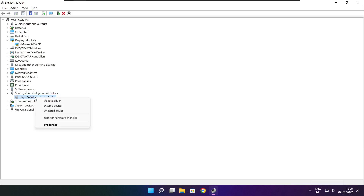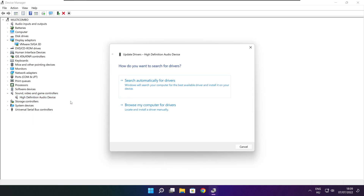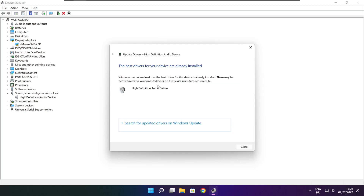Right-click and update driver. Search automatically for drivers. When installation is complete, click Close.